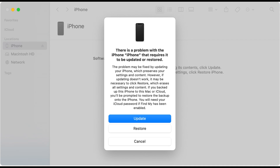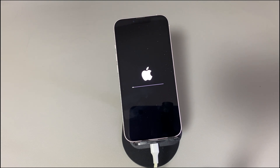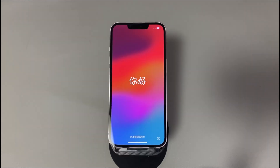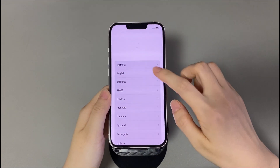The factory reset process might take at least one hour to finish as it requires downloading and installing a firmware file of around 5GB. Your iPhone will restart and load the Hello screen once the restore is over. Disconnect your iPhone from the computer and set it up however you want.